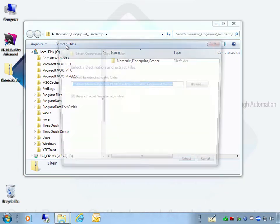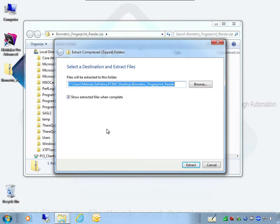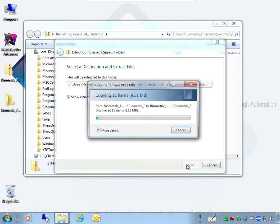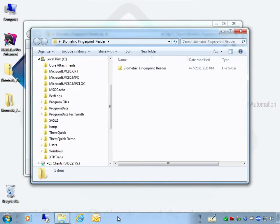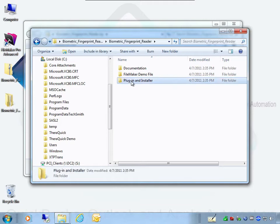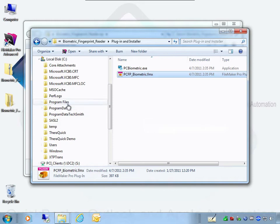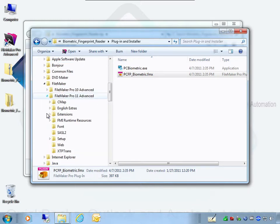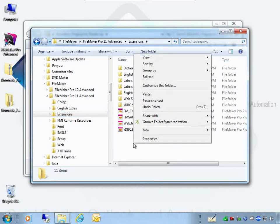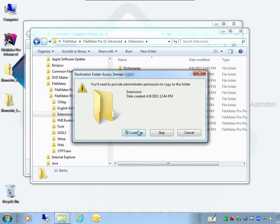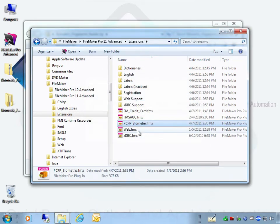This is an important and necessary step. On a Windows machine with FileMaker closed, copy the actual plug-in found inside the biometric fingerprint reader plug-in and installer folder. My plug-in is called the pcfp_biometric.fmx file. Right-click and select copy, then paste this in your C drive: Program Files > FileMaker > select your FileMaker version > Extensions folder. This is the holding tank where all FileMaker Pro plug-ins get installed. We have now successfully installed the plug-in.